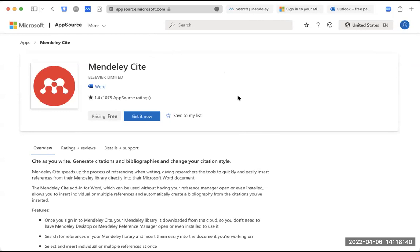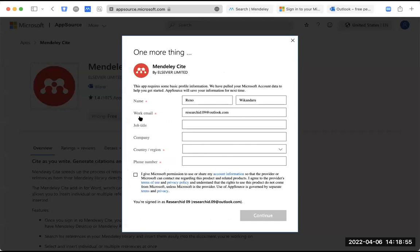Saya akan melanjutkan proses download Mendeley Cite terlebih dahulu. Kalau kita sudah sign in dan sudah muncul tampilan yang sesuai, Bapak Ibu silahkan klik 'Get it now' di sini.